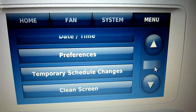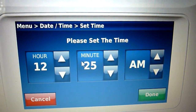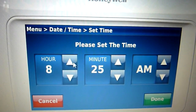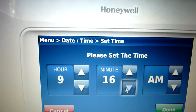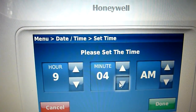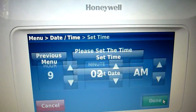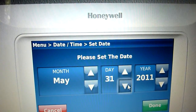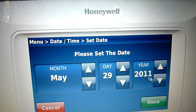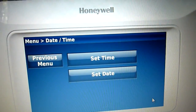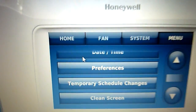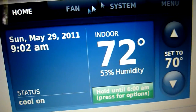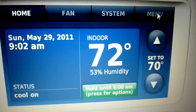I kind of need to set the clock on here. Then you click Previous Menu to get back. If I go to the home screen: Sunday, May 29, 2011, 9:02 AM. Air's running, set to 70.